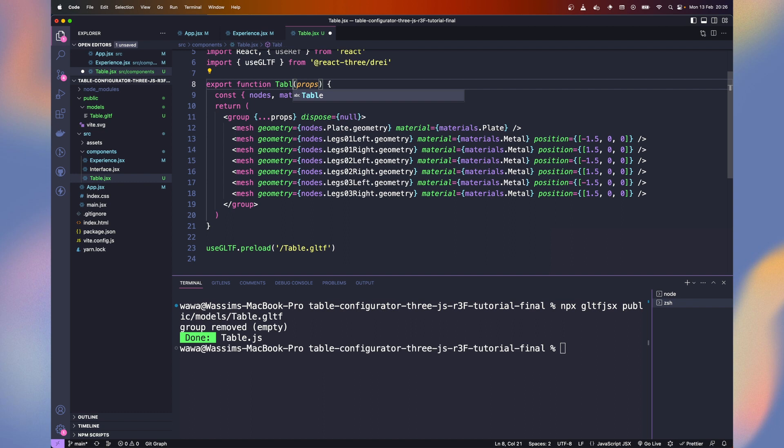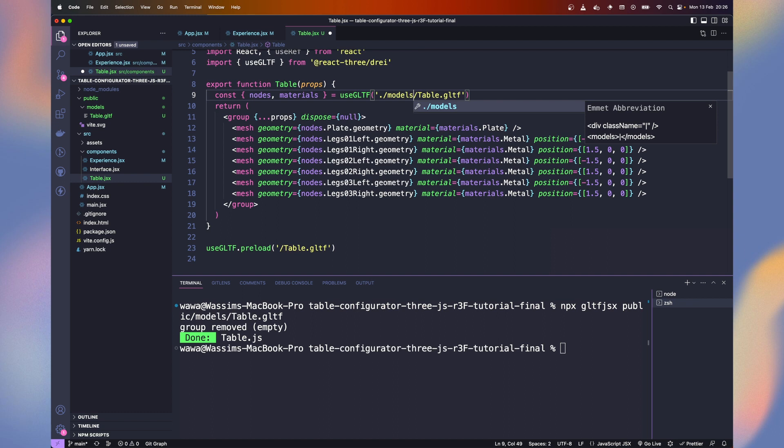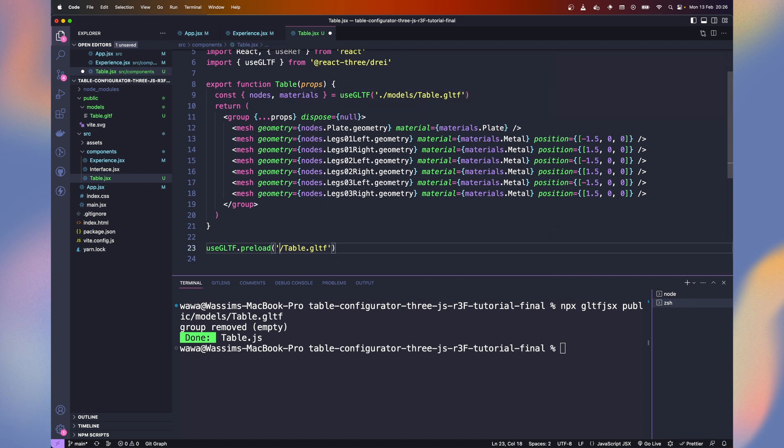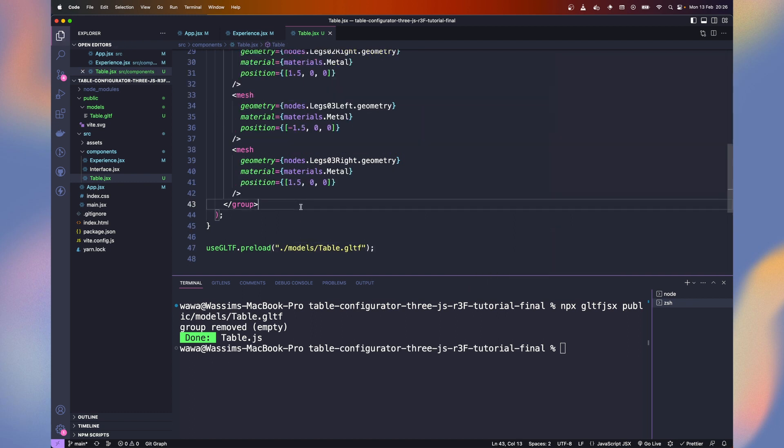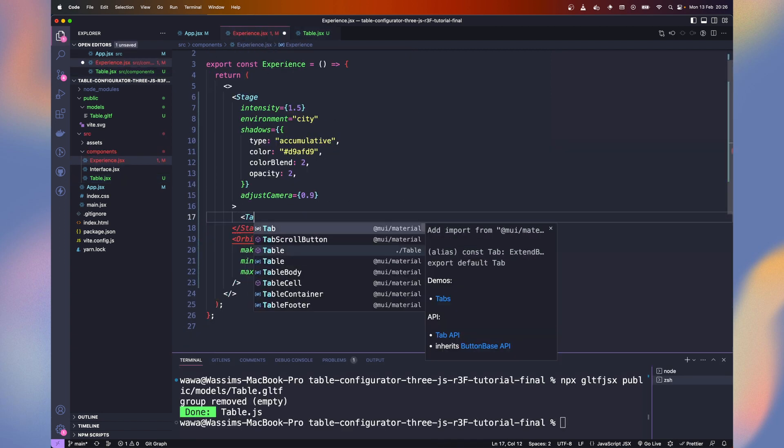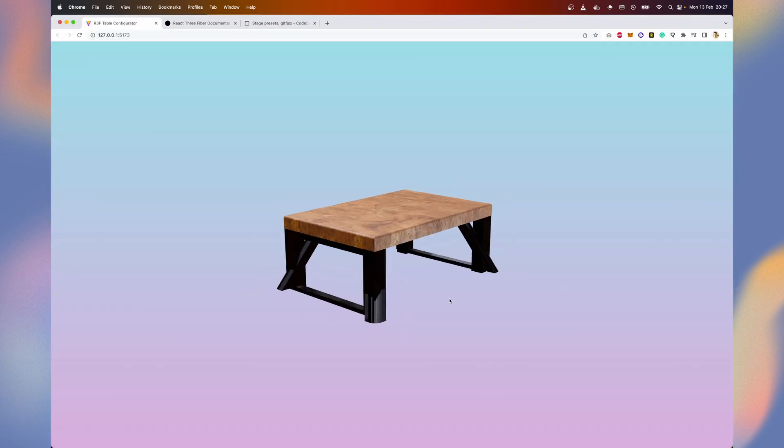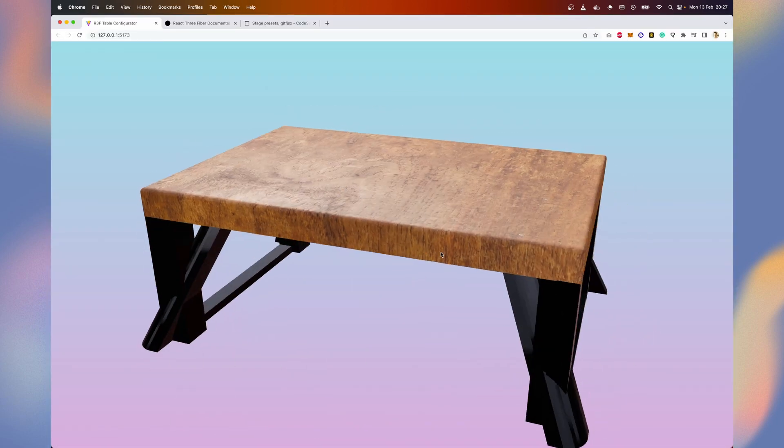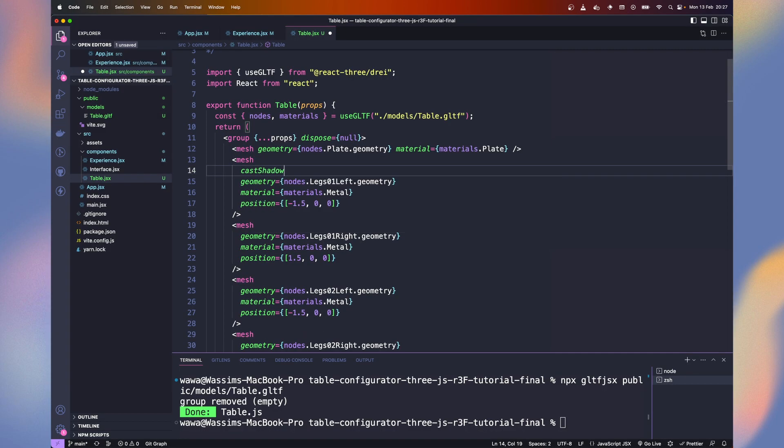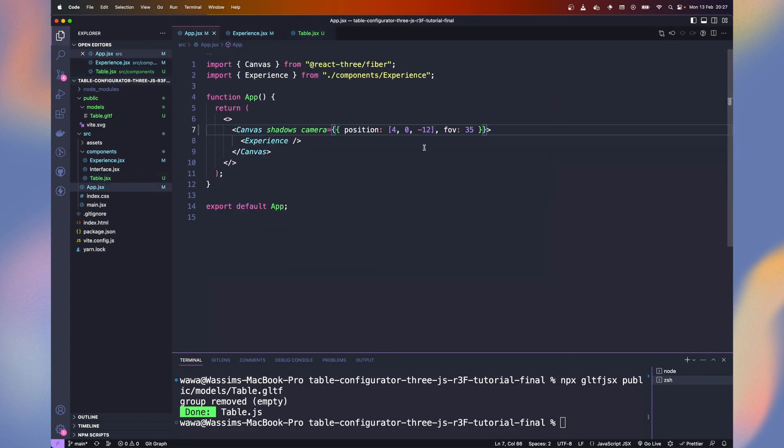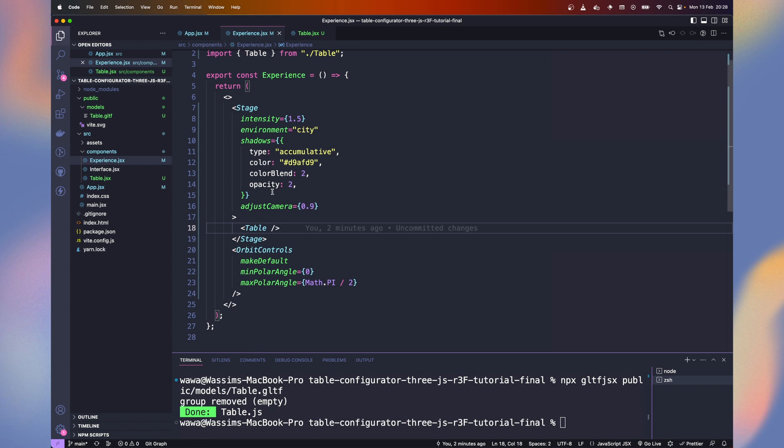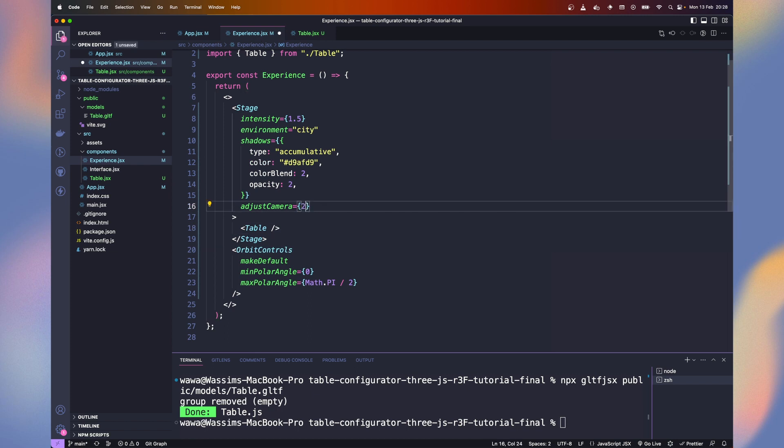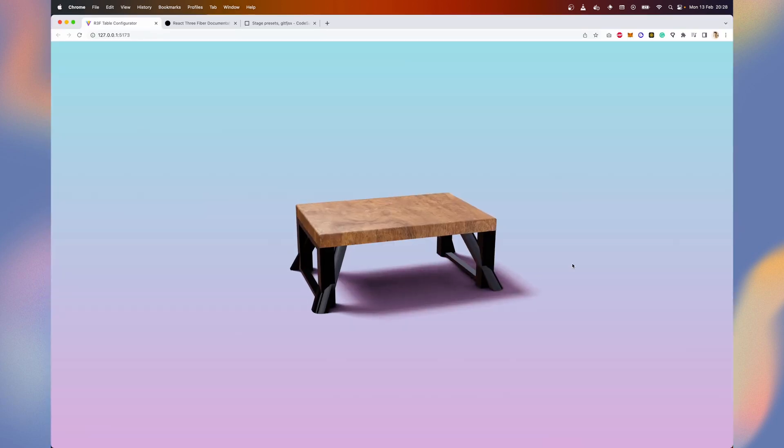By default, it's named model. Rename it to table. We need to fix the path, adding dot slash models for both the used GLTF and the preload call. Now let's replace the cube with the table. There's no shadows yet, so let's add the cast shadow props on every mesh. By default, the camera is a bit too close. Let's increase the adjust camera prop to 2 on the stage. It's way better.